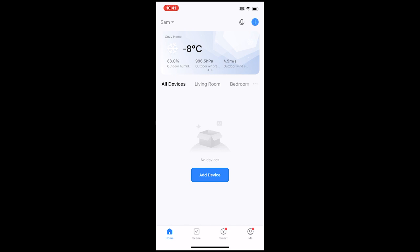Let's get started. Install the Smart Life app and create an account. Once logged in, tap Add Device.